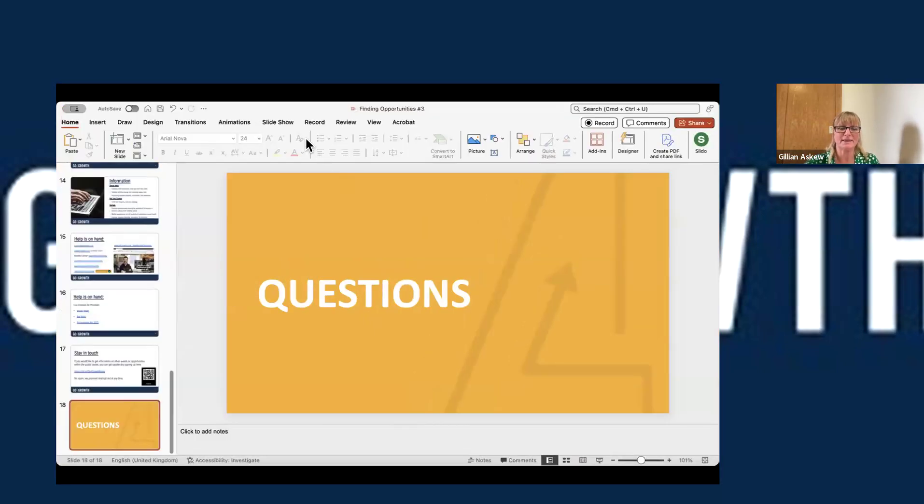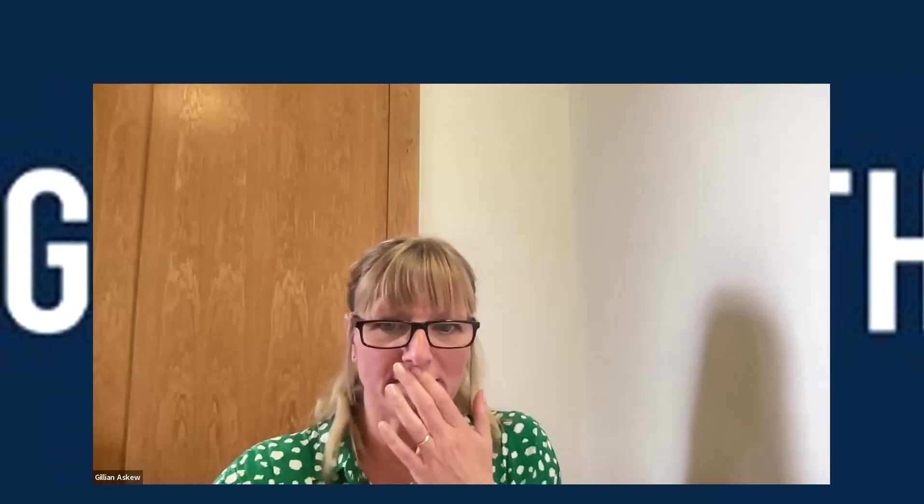I'm going to stop sharing my screen for a second whilst I get the demo ready. If you've got to leave, don't worry — the slide deck and a copy of the recording will come out. We also have a bid skills workshop — a virtual half-day workshop coming up on the 7th of October, 9:30 until 12:00, packed full of interactive exercises on bid skills. So let me just get Contracts Finder up and I'll do a super quick demo.